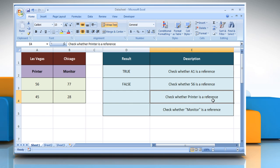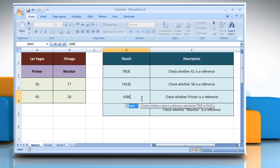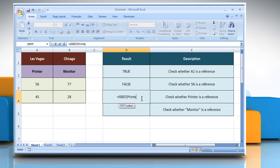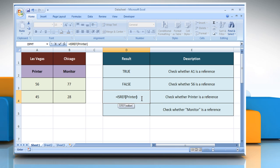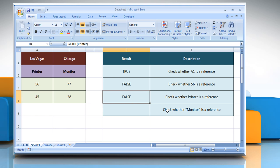To check whether printer is a reference, select the cell where you want to get the function's result. Type equals ISREF, open parentheses, printer, close parentheses, and then press the Enter key. It returns the logical value false as the value is not a reference.